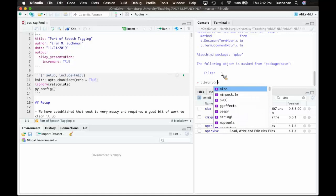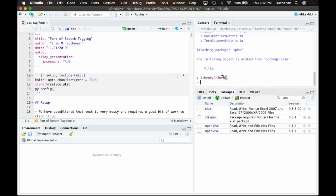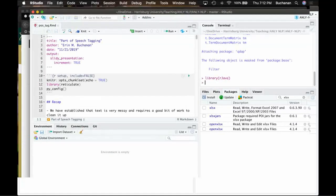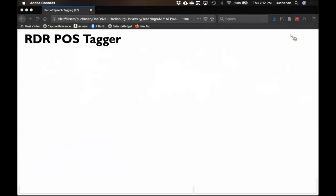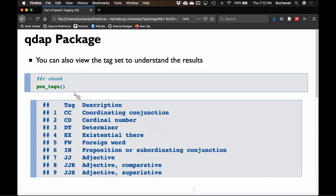If you can't get Java to load, none of these will load - they're pretty much required. So that's the update from last class: I got it to work after class. We finished talking about QDAP and its tags, and we're going to move on to the RDR POS tagger. There was a big focus on the word 'fire.'